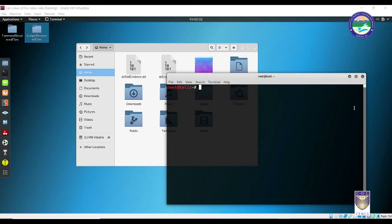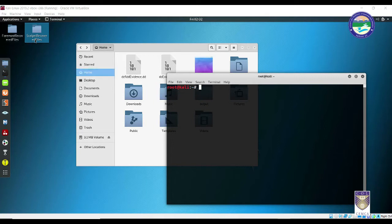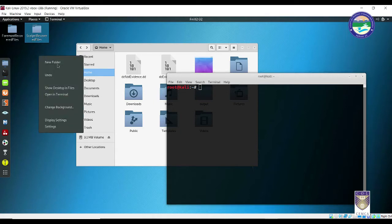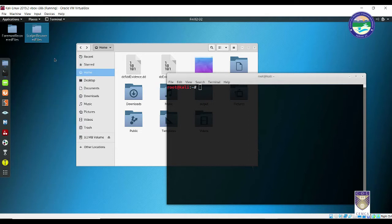The very minute difference is in case of Foremost, Foremost was able to create folders during runtime. In this case, you need to have a destination folder before you can start with the actual file recovery process. You can just create a folder by clicking new folder and create this folder - Scalpel recovered files.